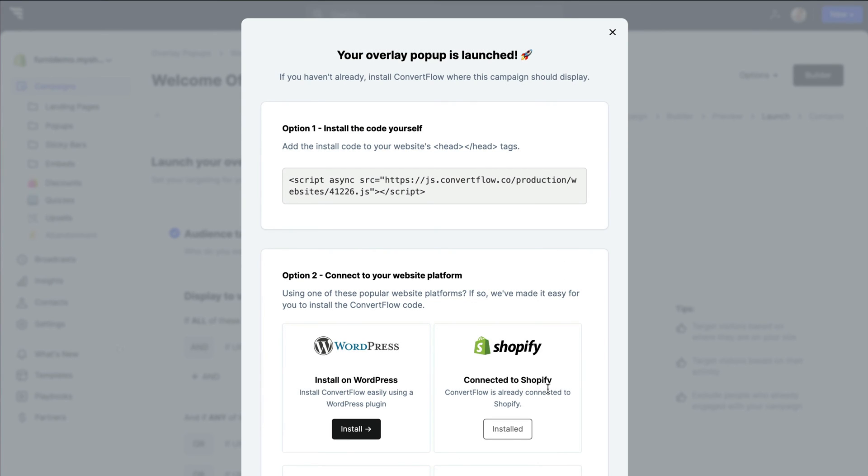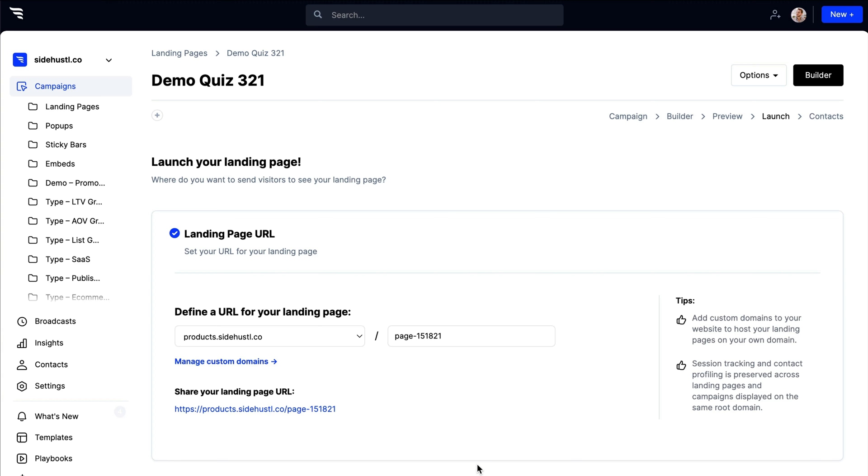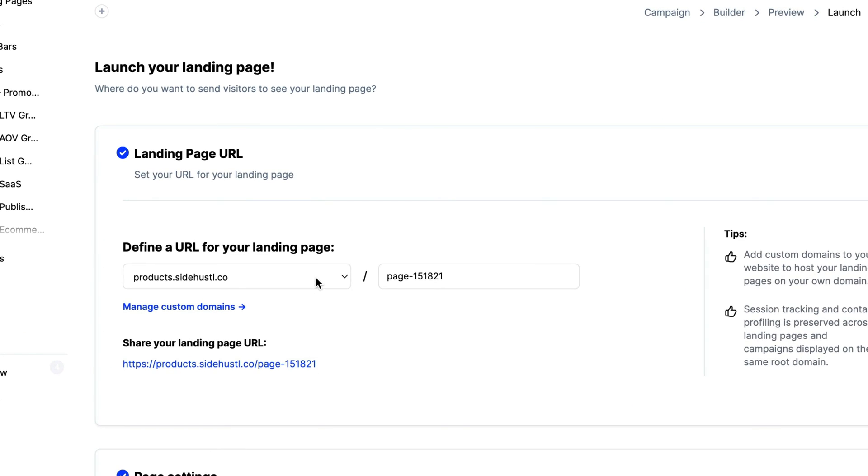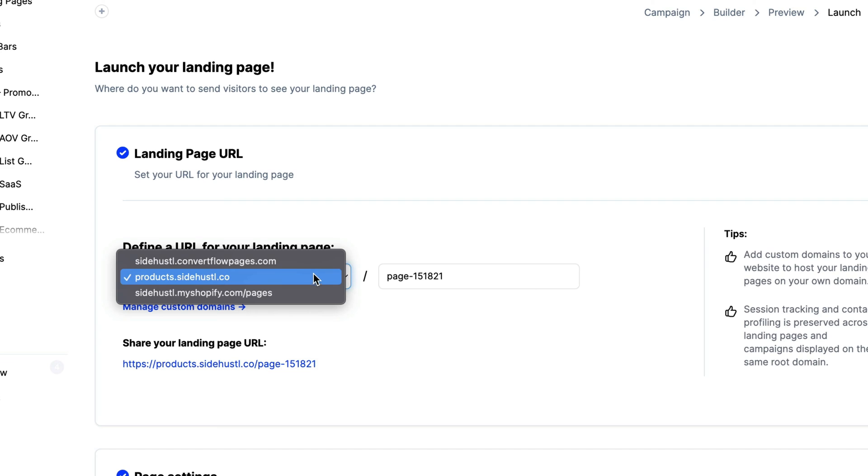You'll be able to use ConvertFlow's one-click install feature with your favorite website platforms and tag managers. If it's a landing page, ConvertFlow lets you set a URL on our servers, your own custom domain, or publish directly to your Shopify store.